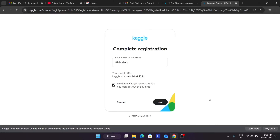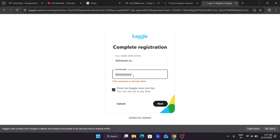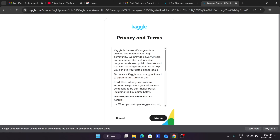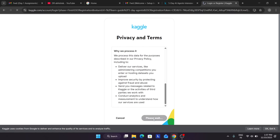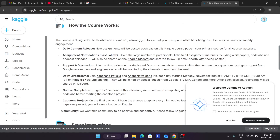Once you are signed in, just click Next. You need to change your username — pick one that's available. Then click 'I agree' and your Kaggle account is successfully created.